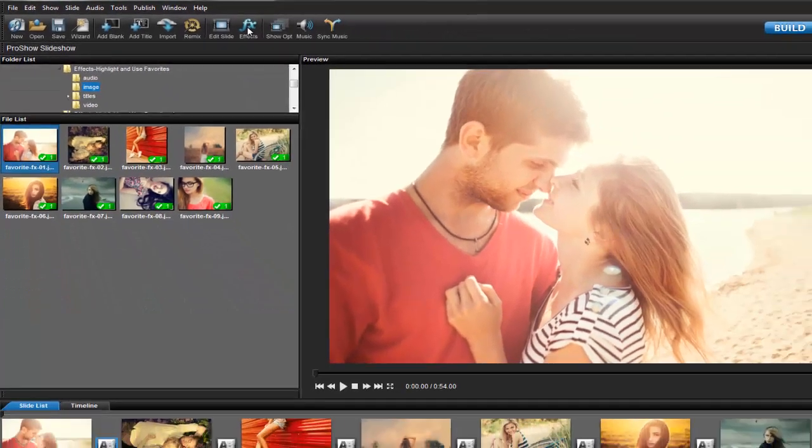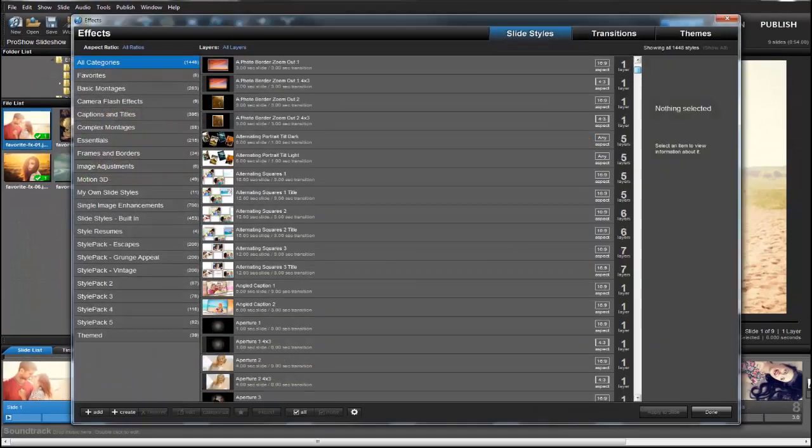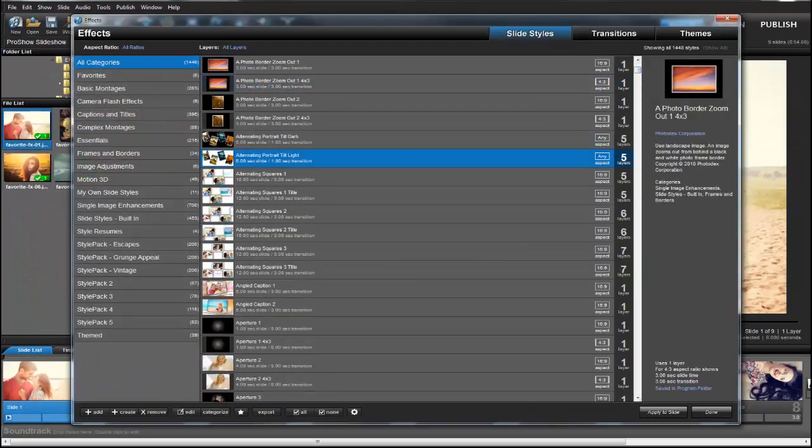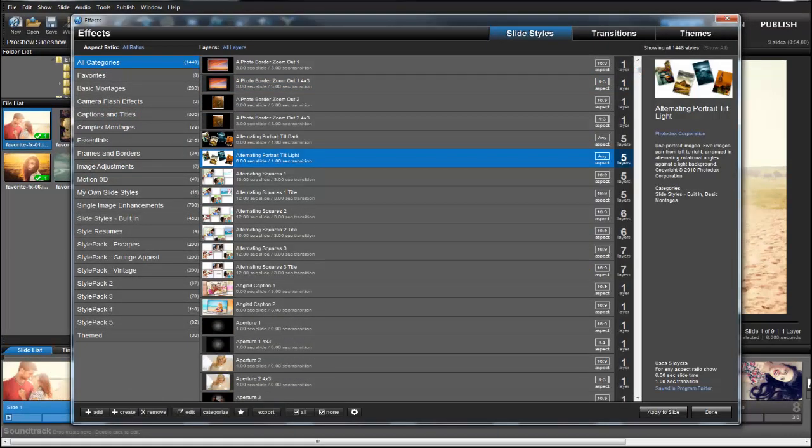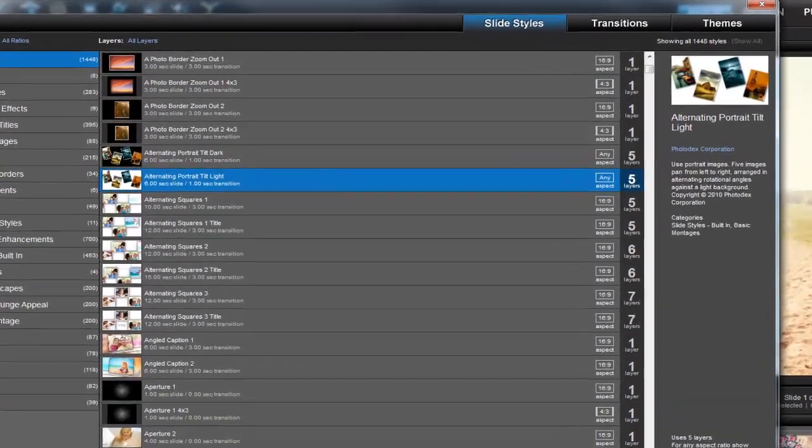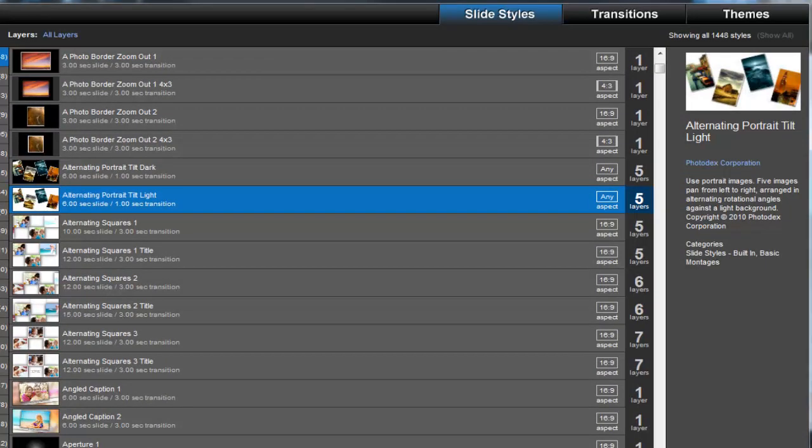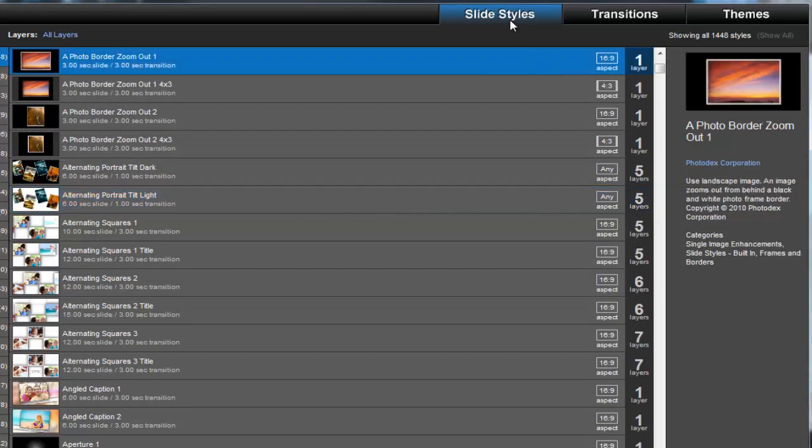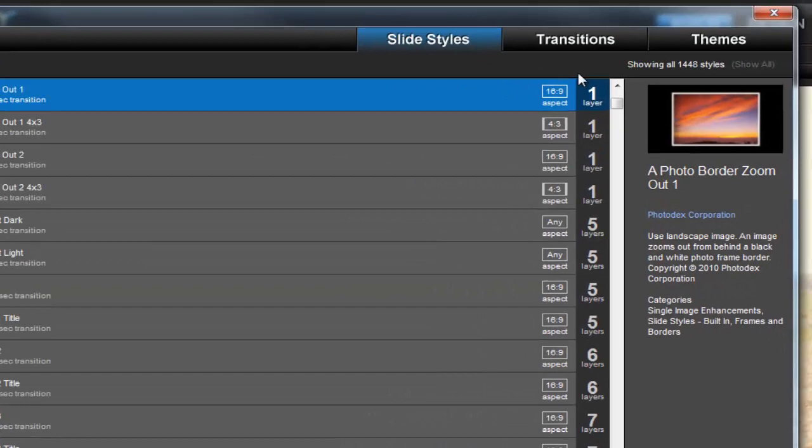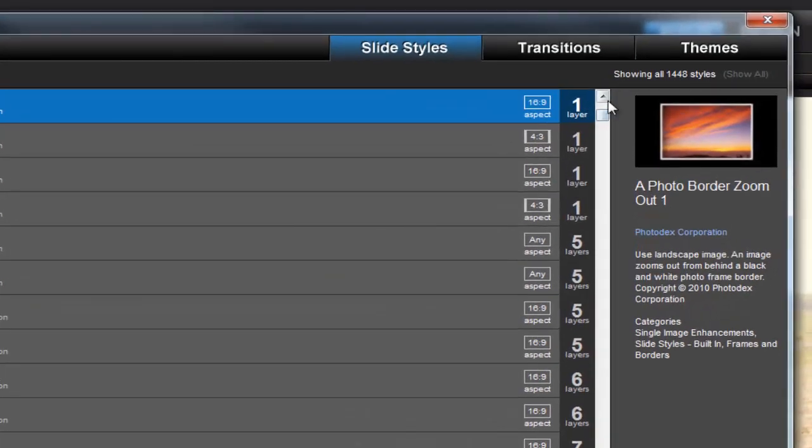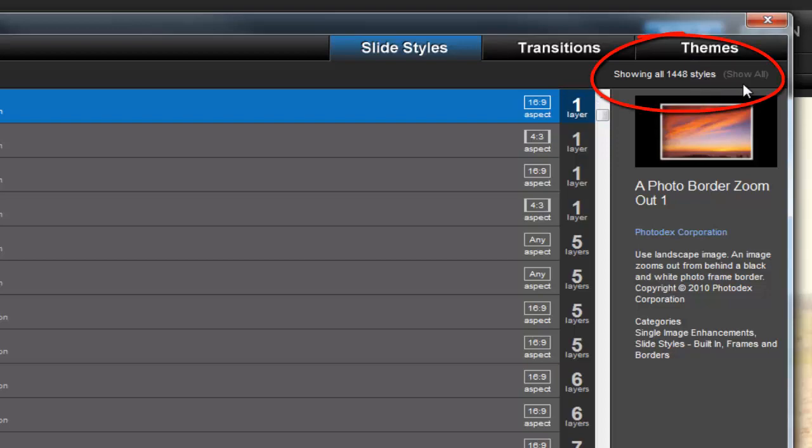In the FX window, I can browse and get more information about all of the effects that I have available. Something else I can see in the FX window is just how many effects I have installed. Now you can see up here at the top, I have close to 1500 slide styles installed on this computer.